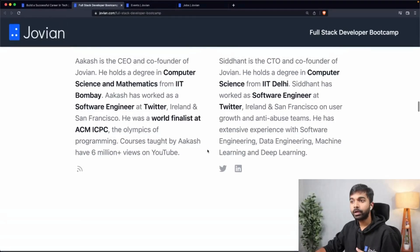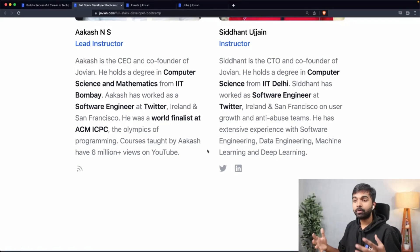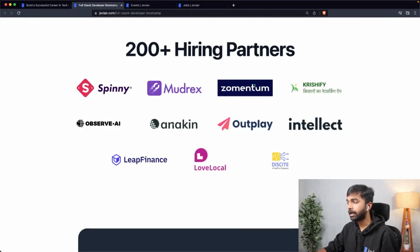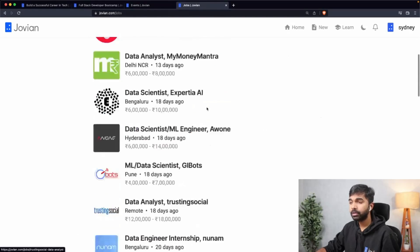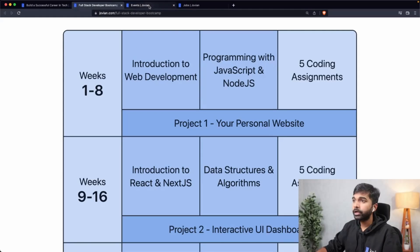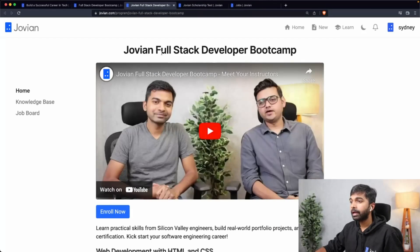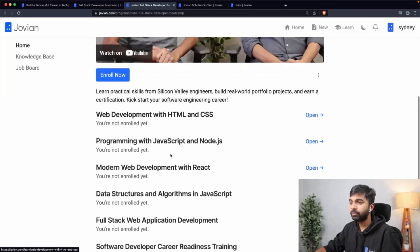We're going to be working with you closely at every step. Everything will be taught live and you'll receive support from us and from the Jovian engineering team who use all these tools daily. You can also get a sense of the companies hiring from Jovian — we have 200 plus hiring partners. If you want to explore the curriculum yourself, click the explore curriculum button, which brings you to the actual program page where all material will be posted as you go through the program.